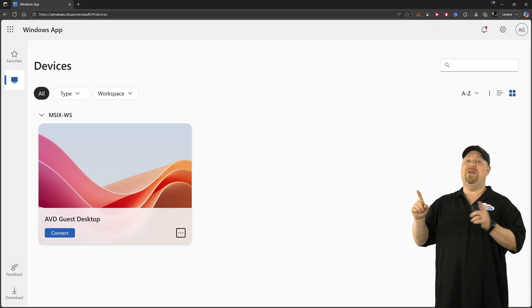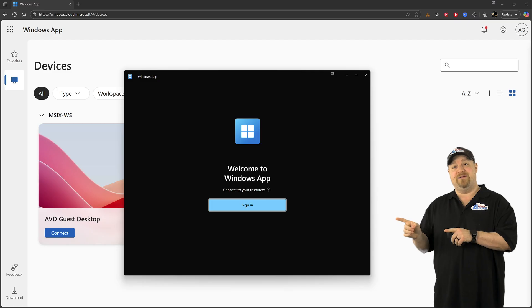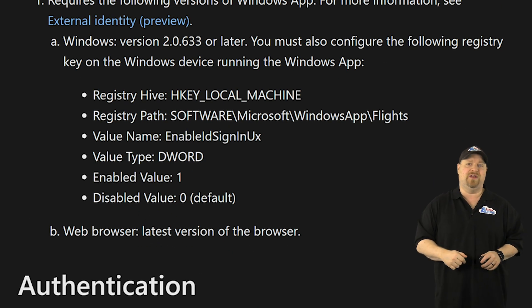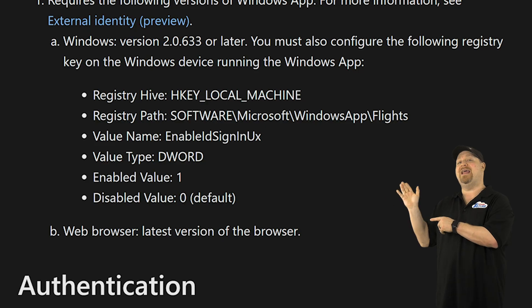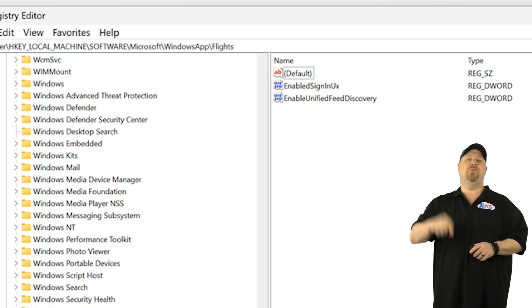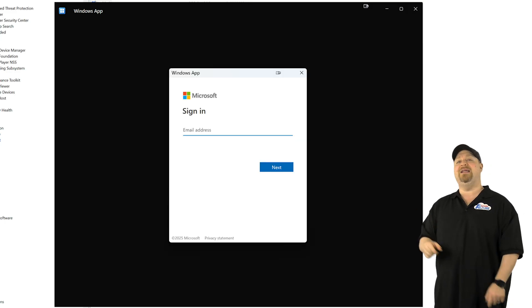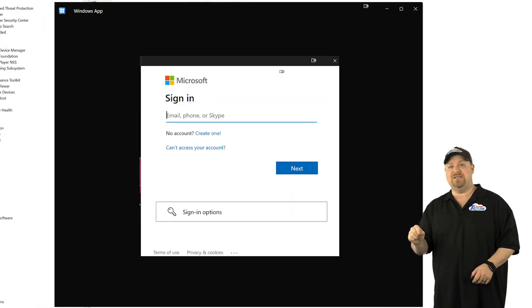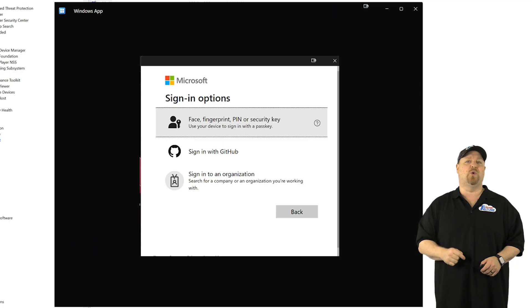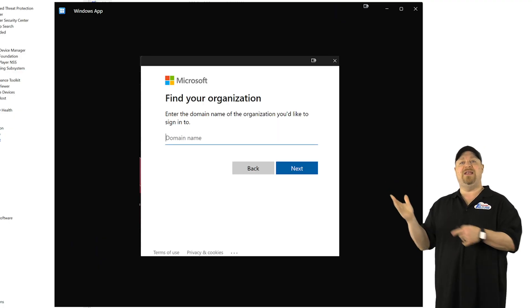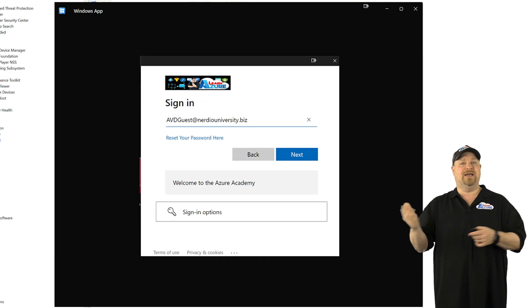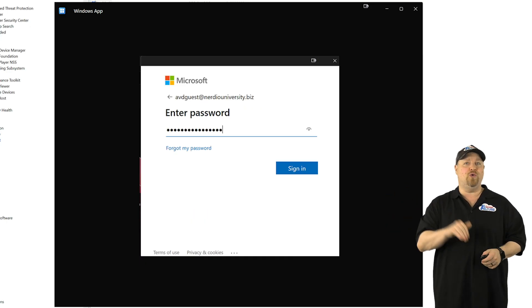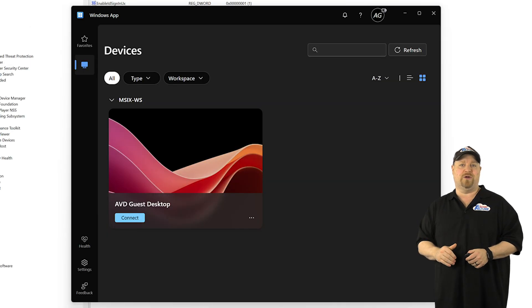Now in the Windows app, it's different. You're going to need to go to this page, which is again linked in the video description, and you're going to need to add a registry key so that when they sign in, they have the ability to click the sign in options and then choose to sign into an organization. Type in the name of your tenant, click next, and then sign in with their own guest username and password.